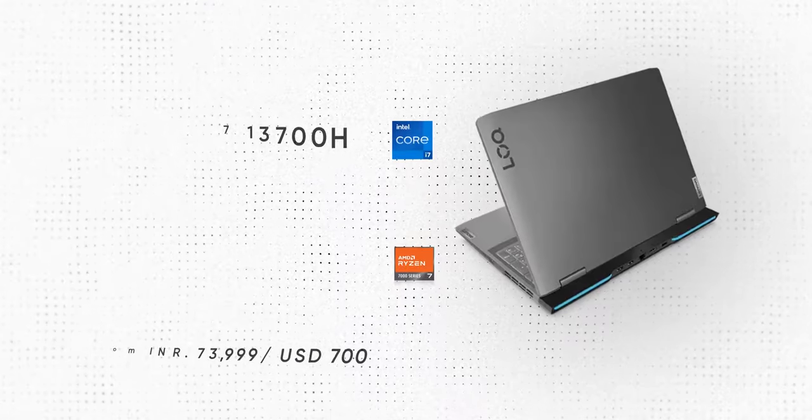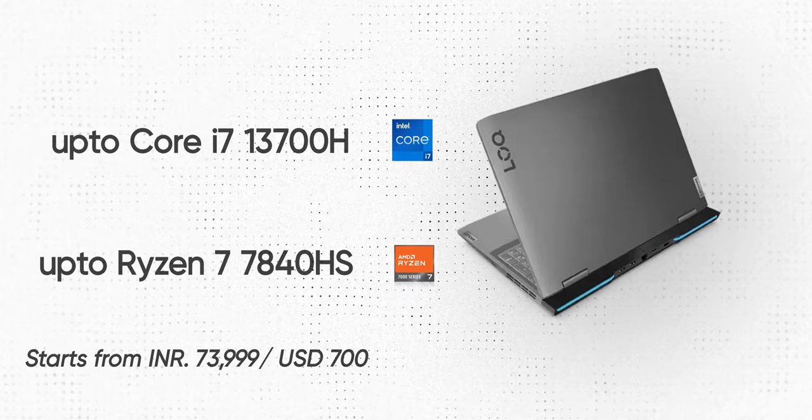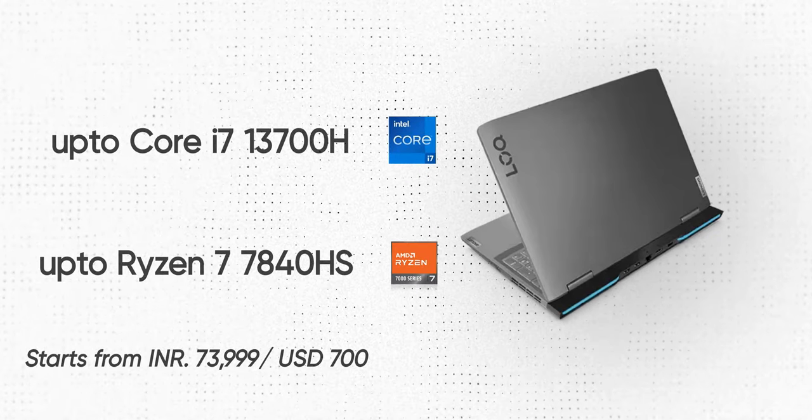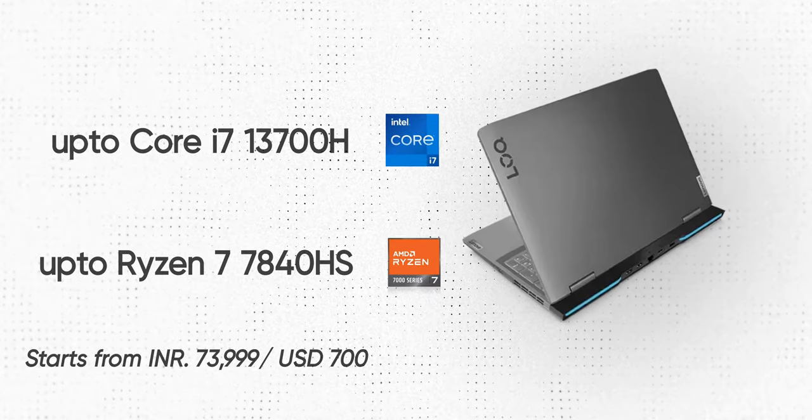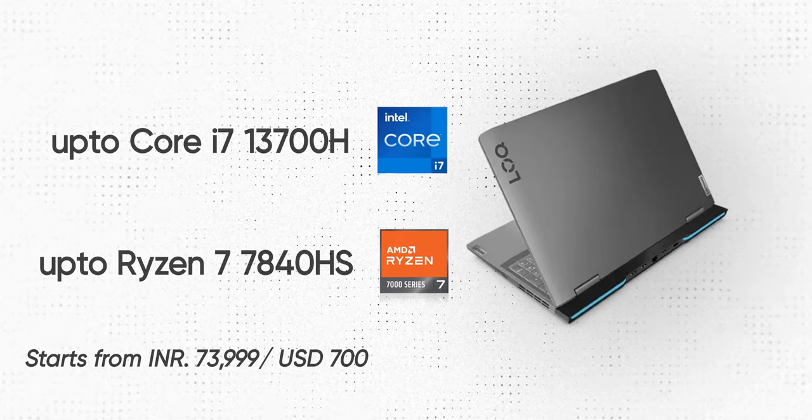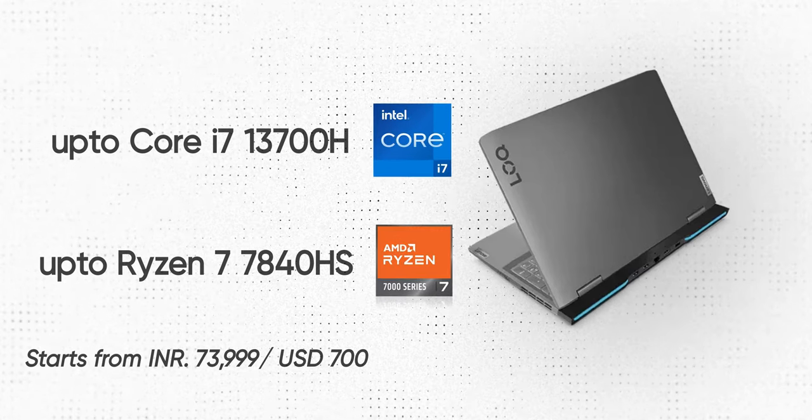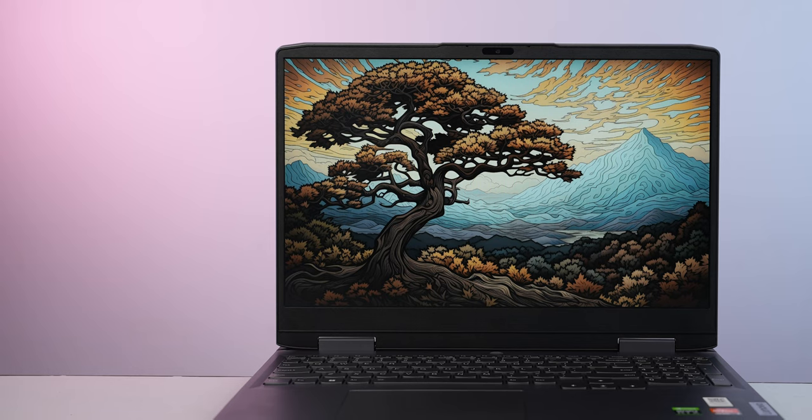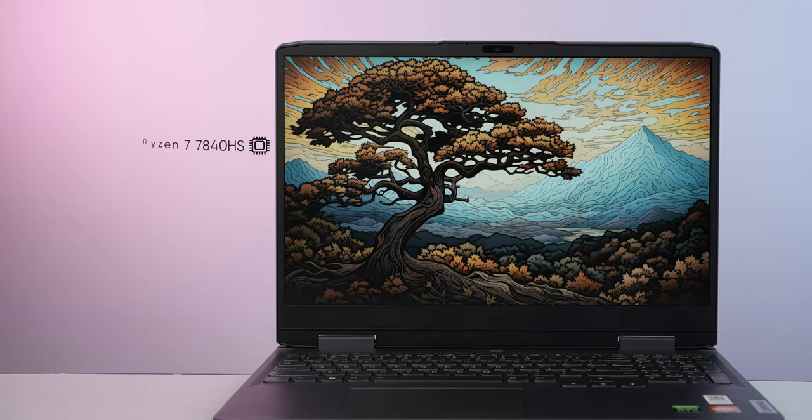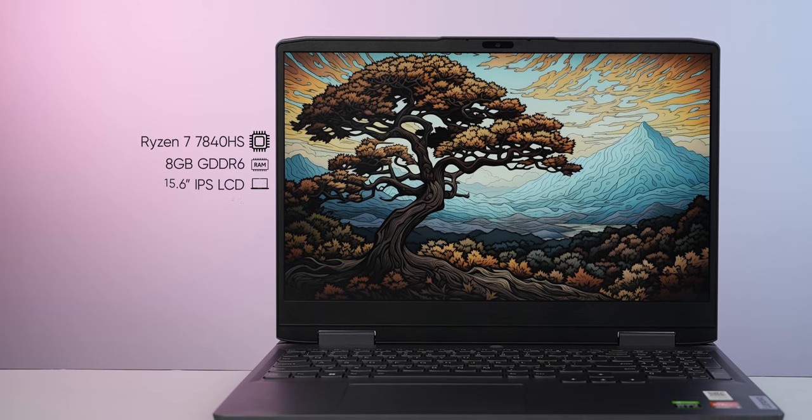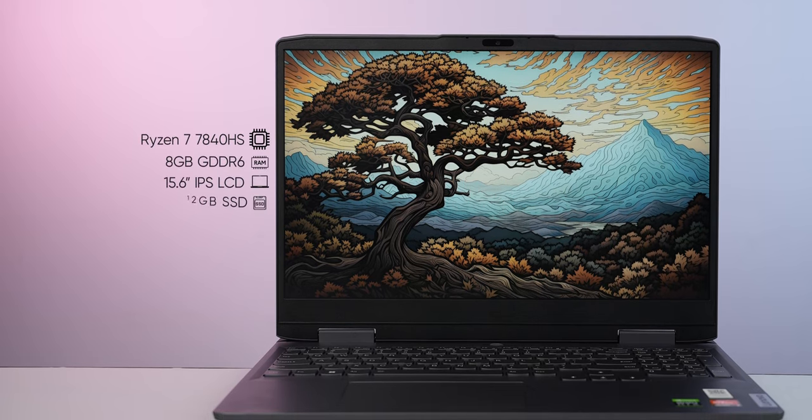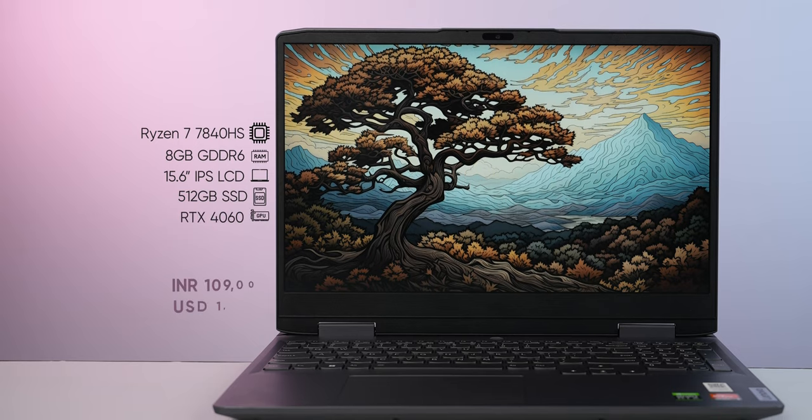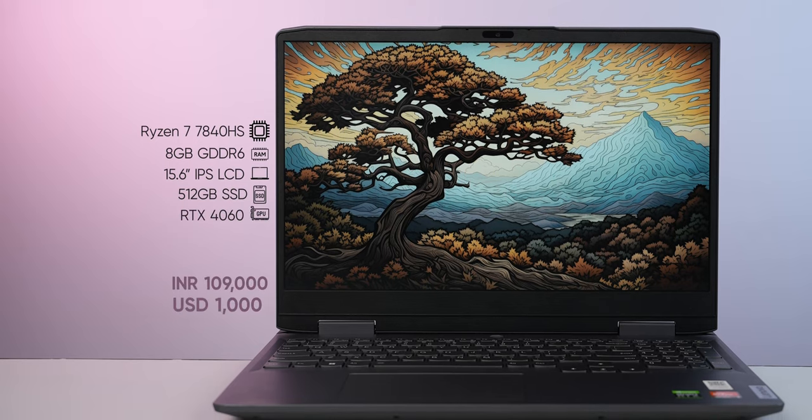Available in both Intel and AMD flavored chips, this thing starts at just 74,000 rupees in India or some $700 in the US. Whereas my specced out unit with AMD's Ryzen 7 7840HS CPU and RTX 4060 graphics costs $1,000. And for that price, the Lock 15 looks like a very good value for money laptop.